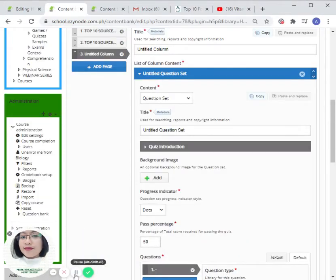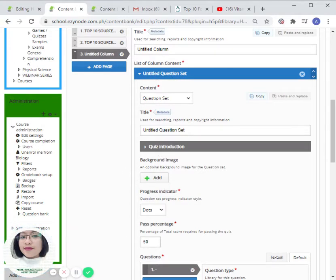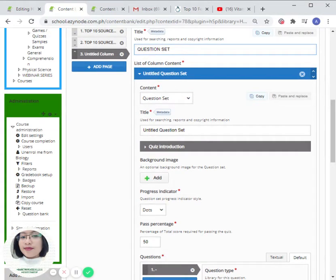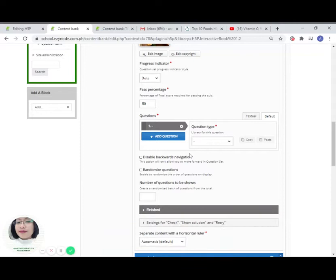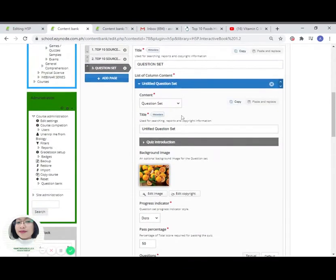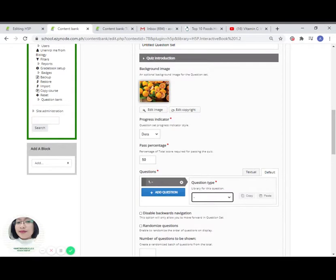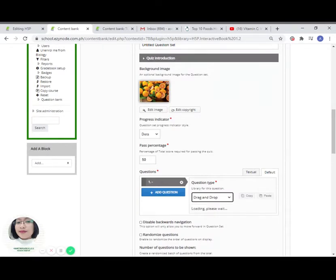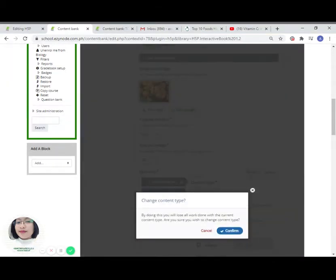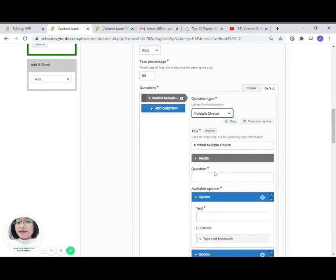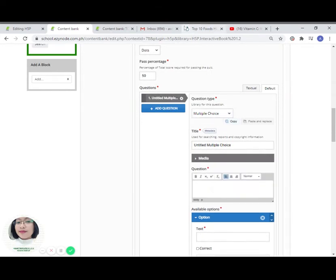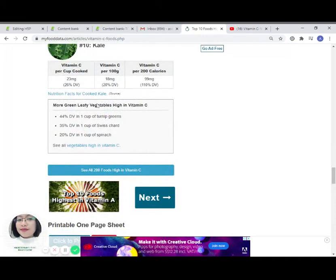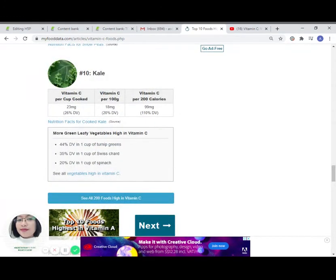For our third page, we can actually have a question set to check whether a student has understood topics being discussed in the interactive book. So let us try to add the question under the question set. Let us try multiple choice type of question.